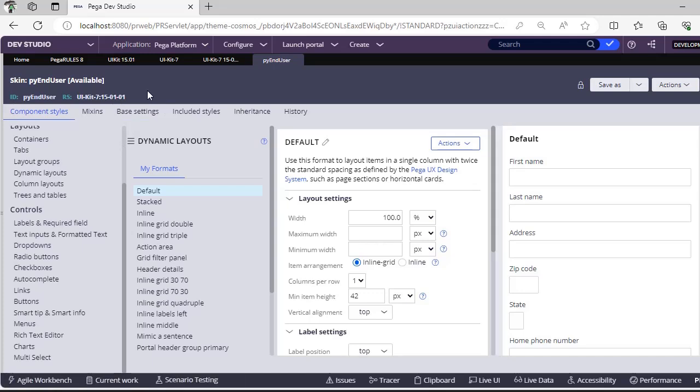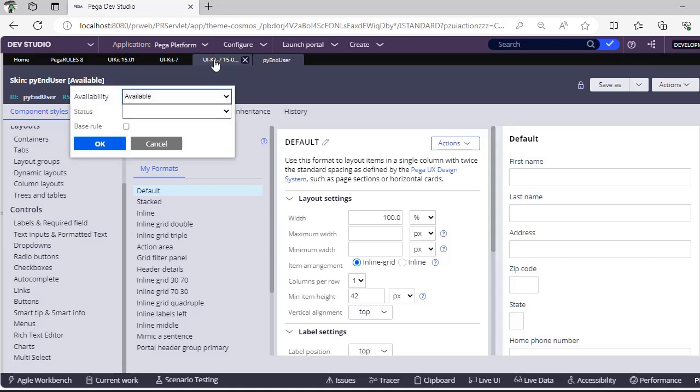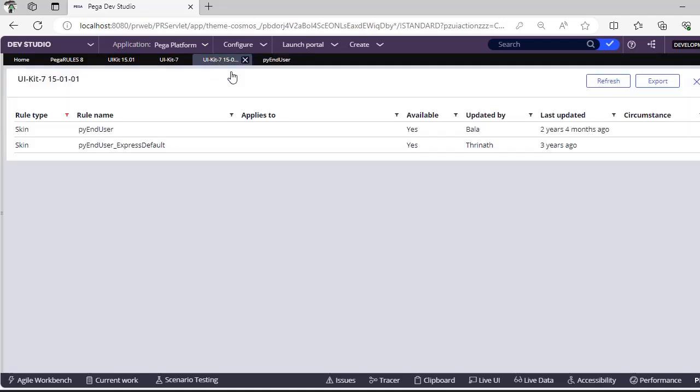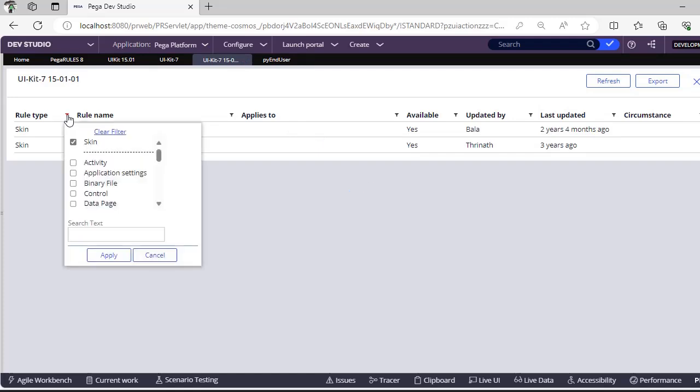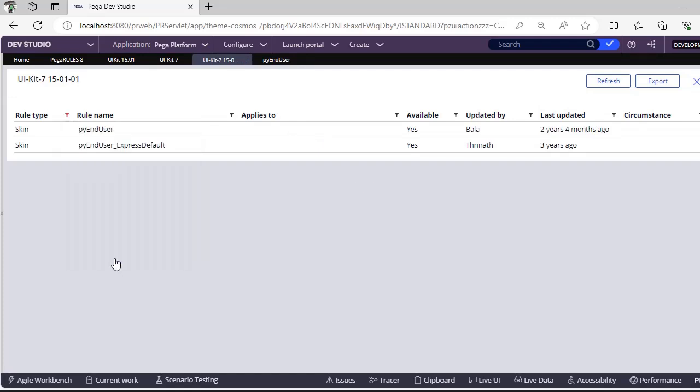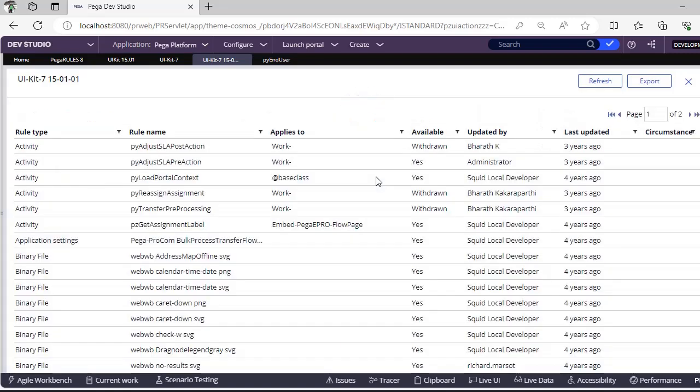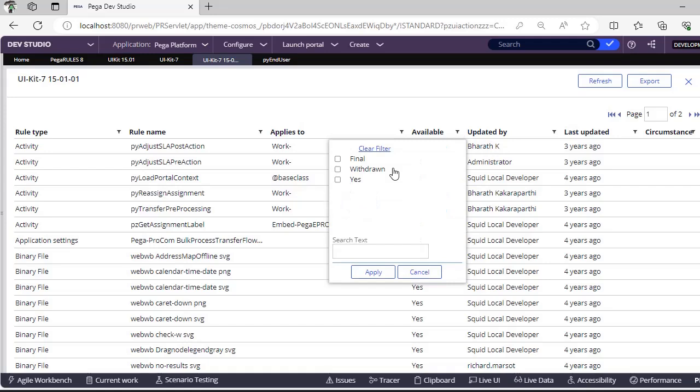If you want to customize this, you can save this particular skin rule. Why? Because it is still available. There might be some rules where it is finalized, so those rules you should not be extending to your application layer. That is what rule resolution says. You can go back to my video where I have explained rule resolution concept very precisely.